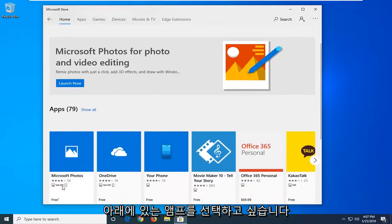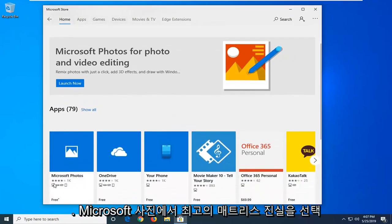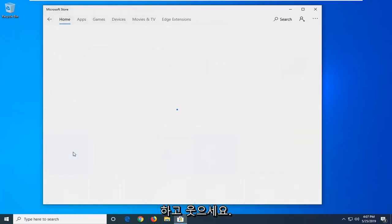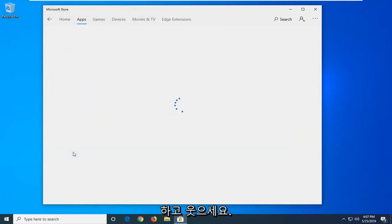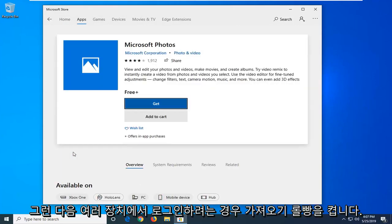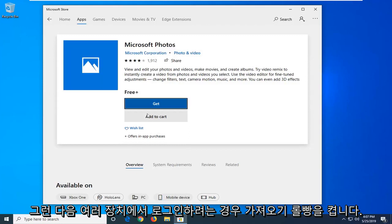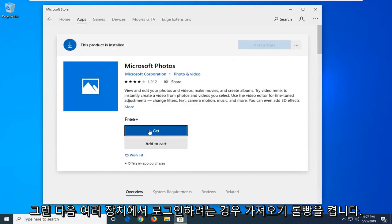Underneath apps, you want to select the best match which should say Microsoft Photos. Go ahead and left click on that. And then left click on the get button.